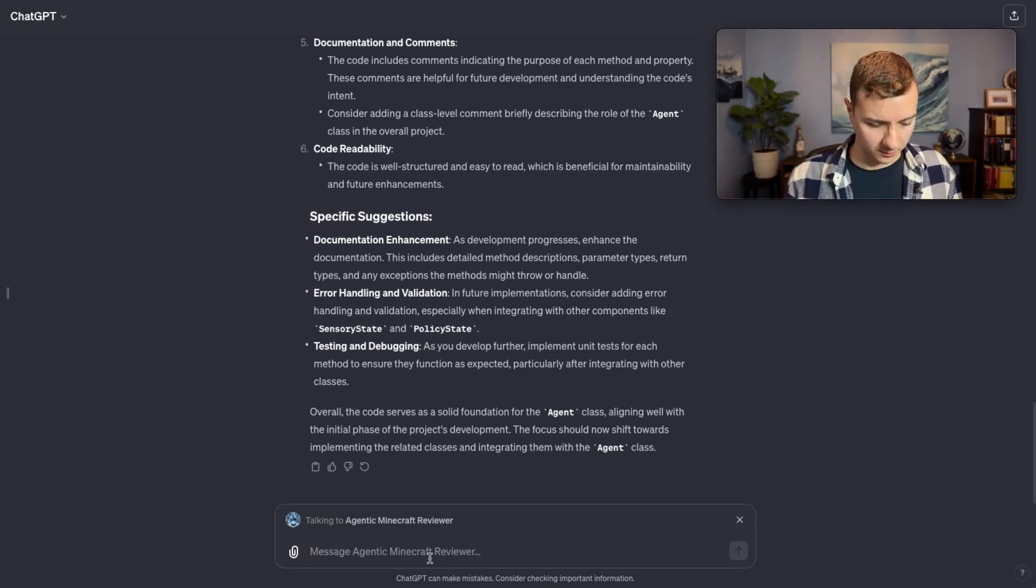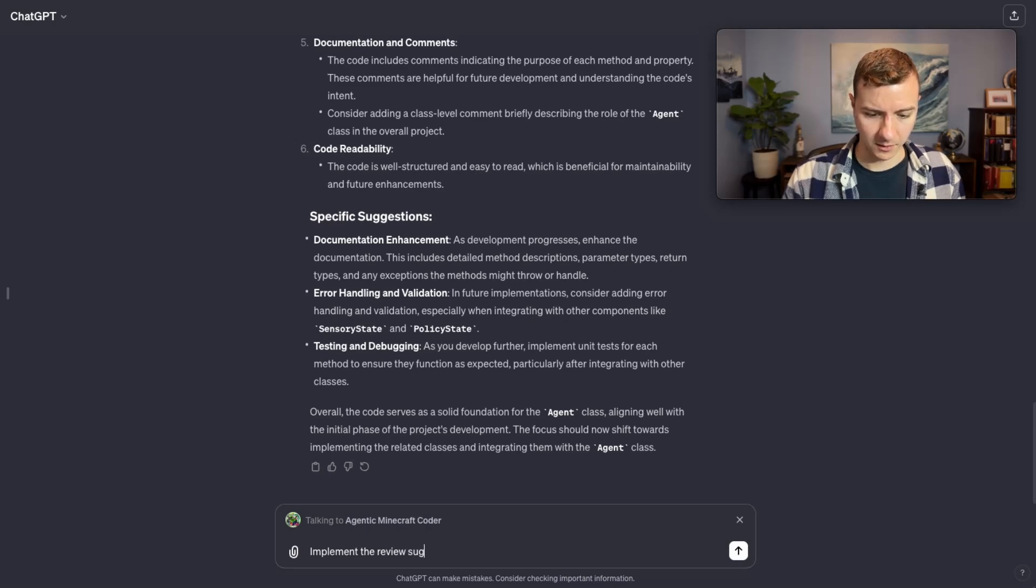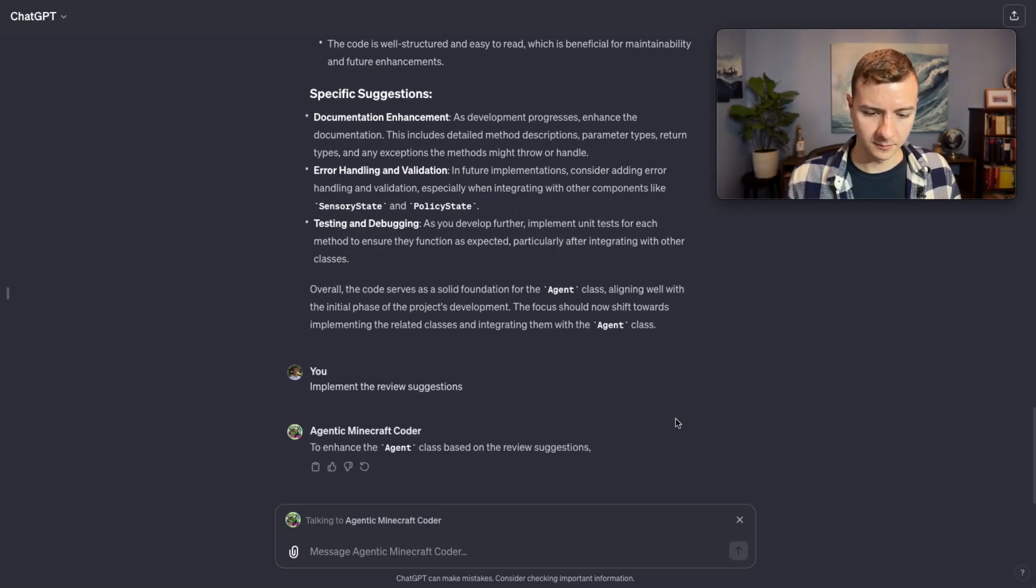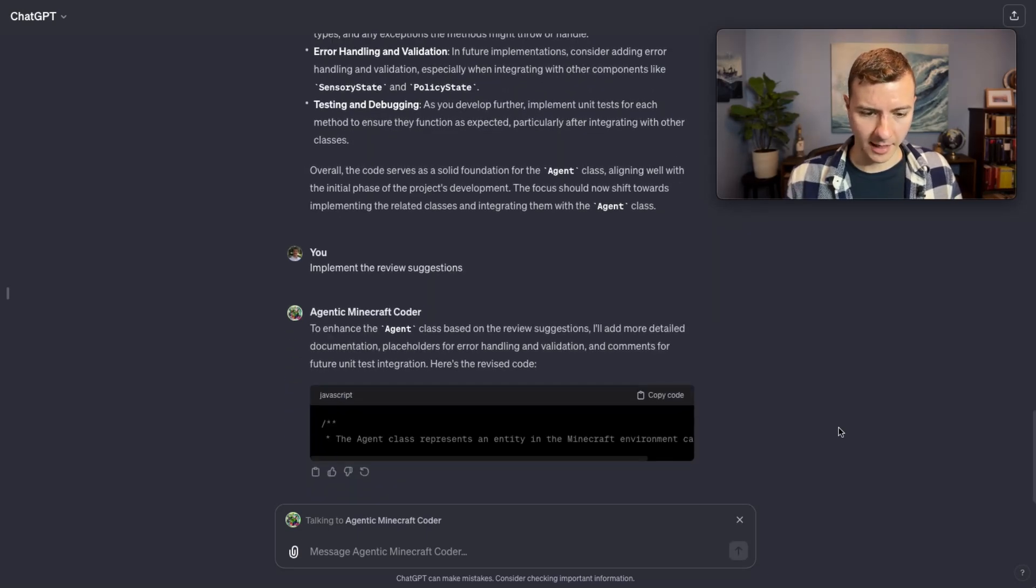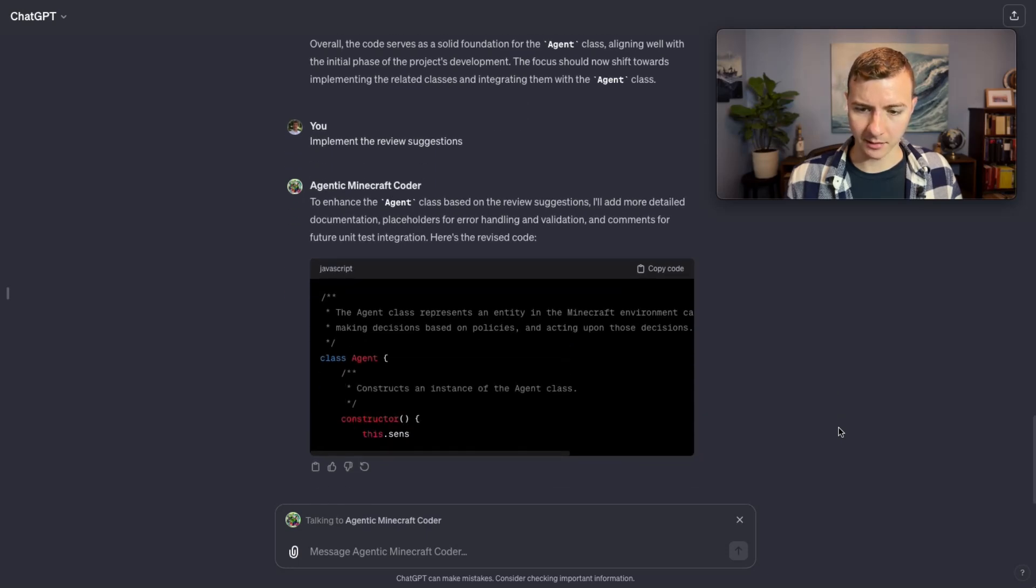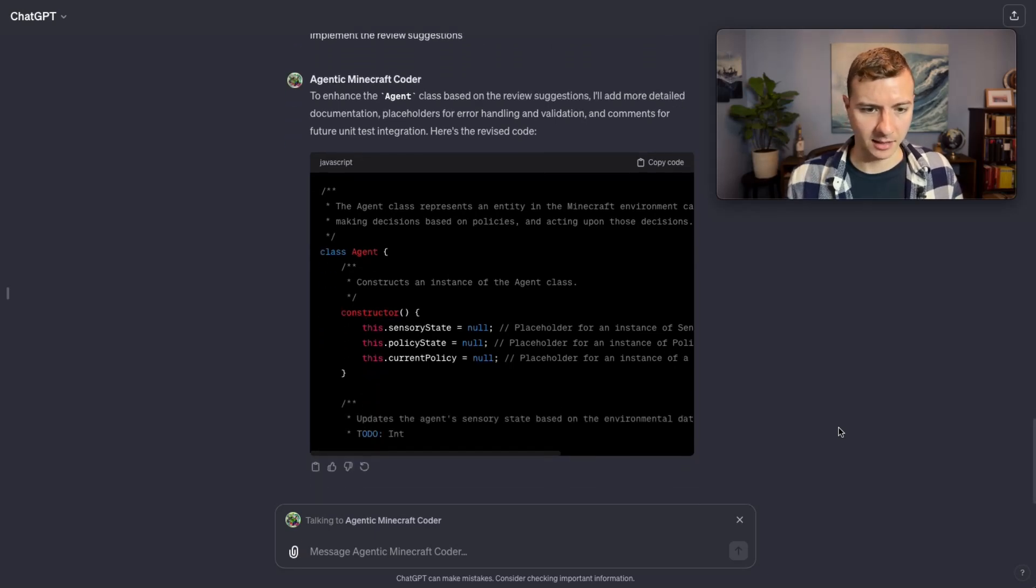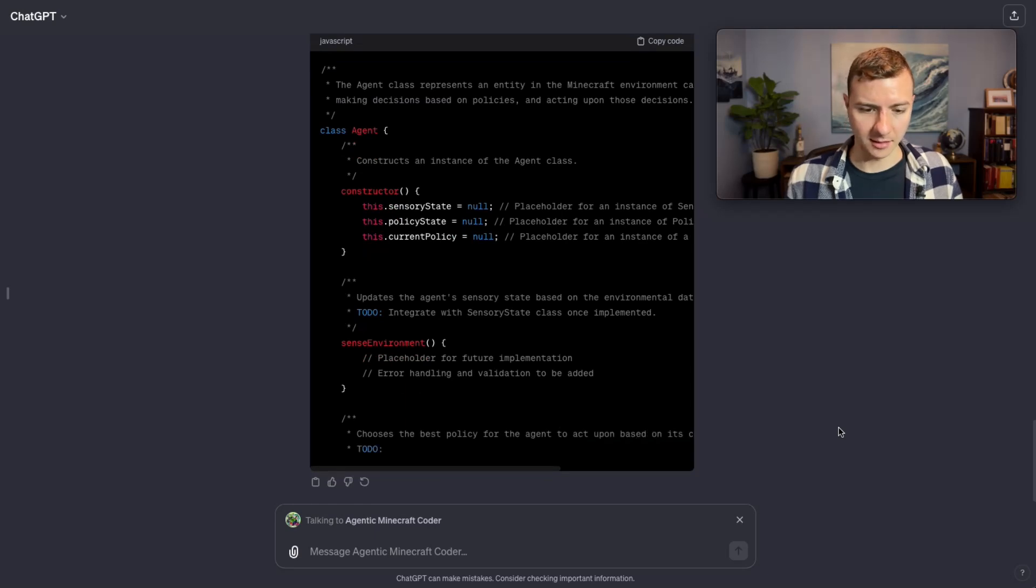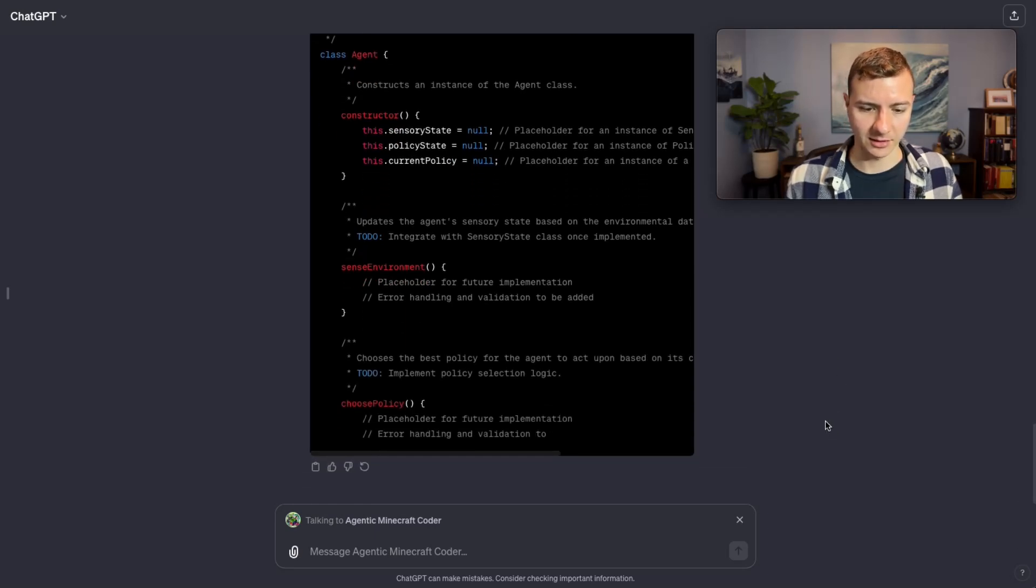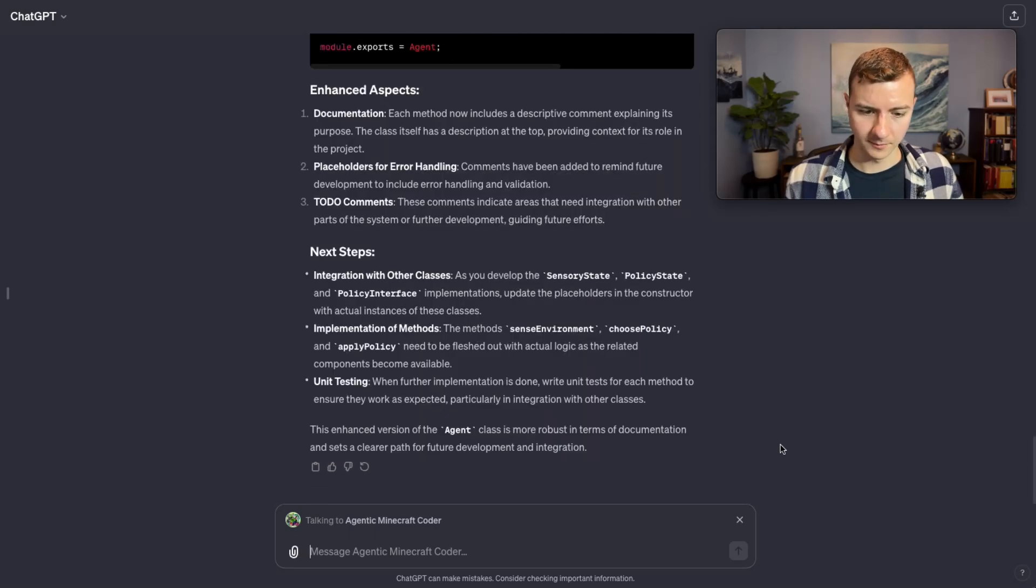Let's go ahead and send it right back to the coder: implement the review suggestions. It's going to add more detailed documentation, placeholders for error handling and validation, comments for future unit test integration. In this case it may not actually generate the unit test I need. I may need to play a role as the human here and actually tell it to generate the integration test, sorry unit test.